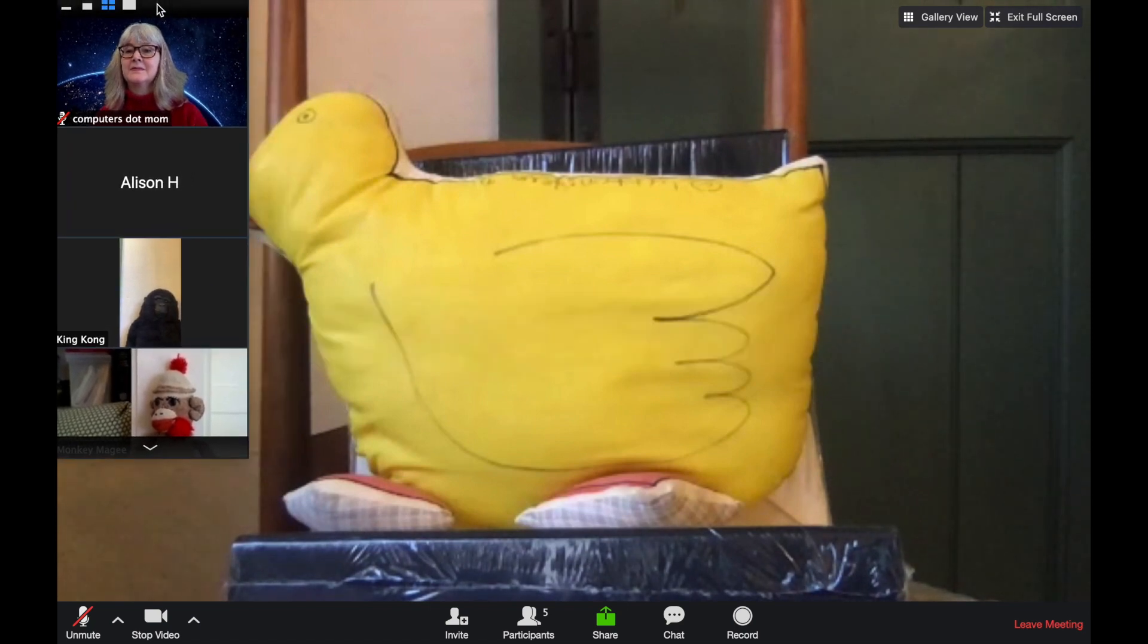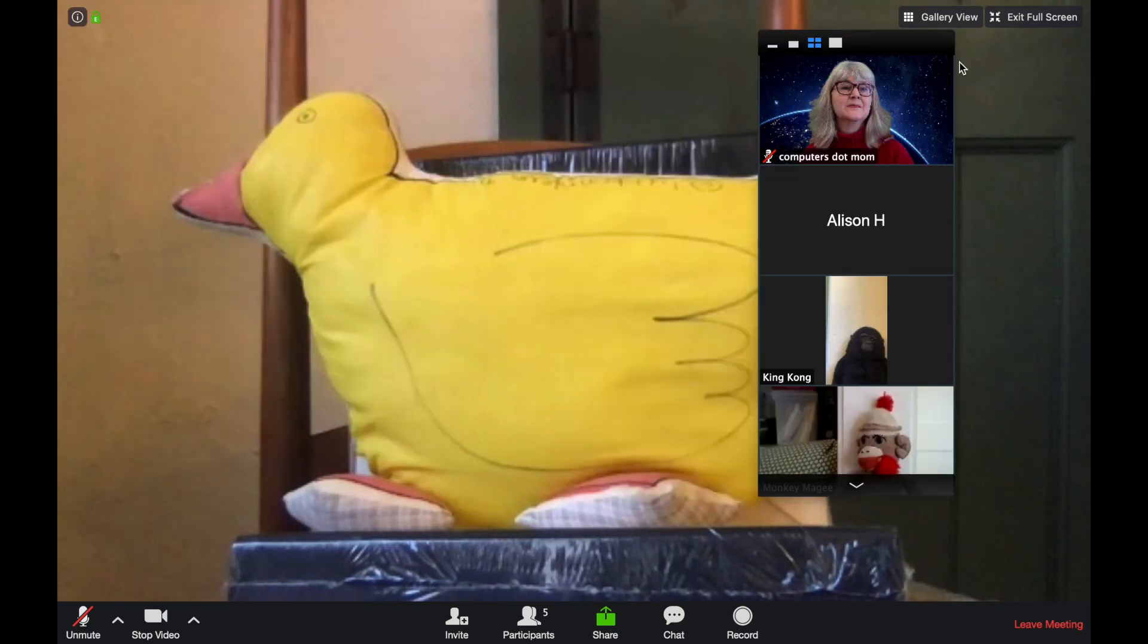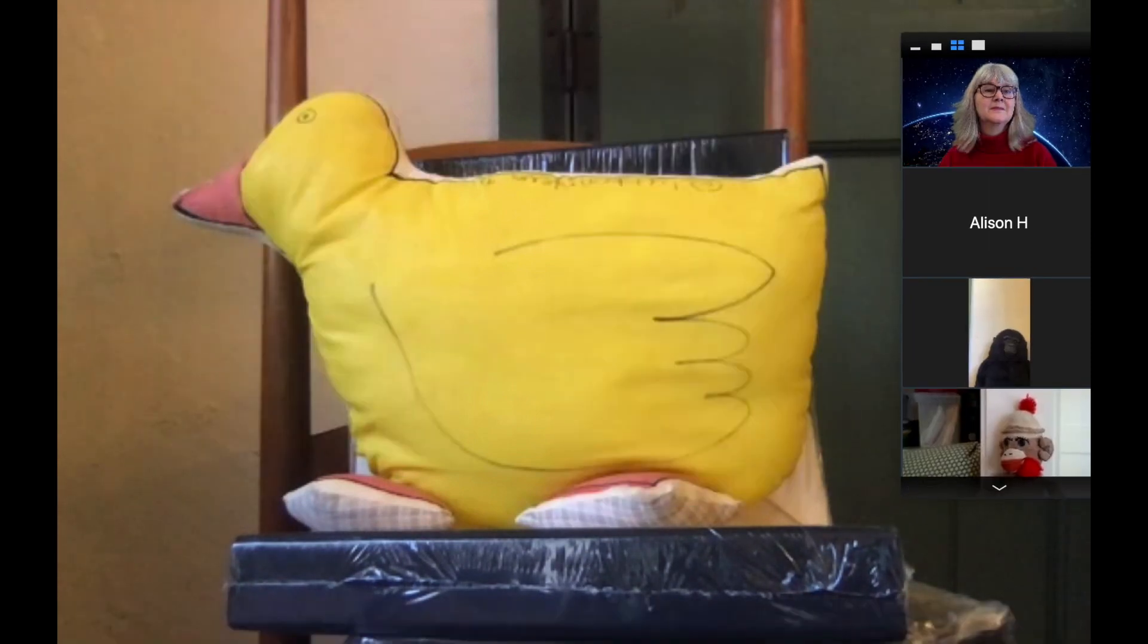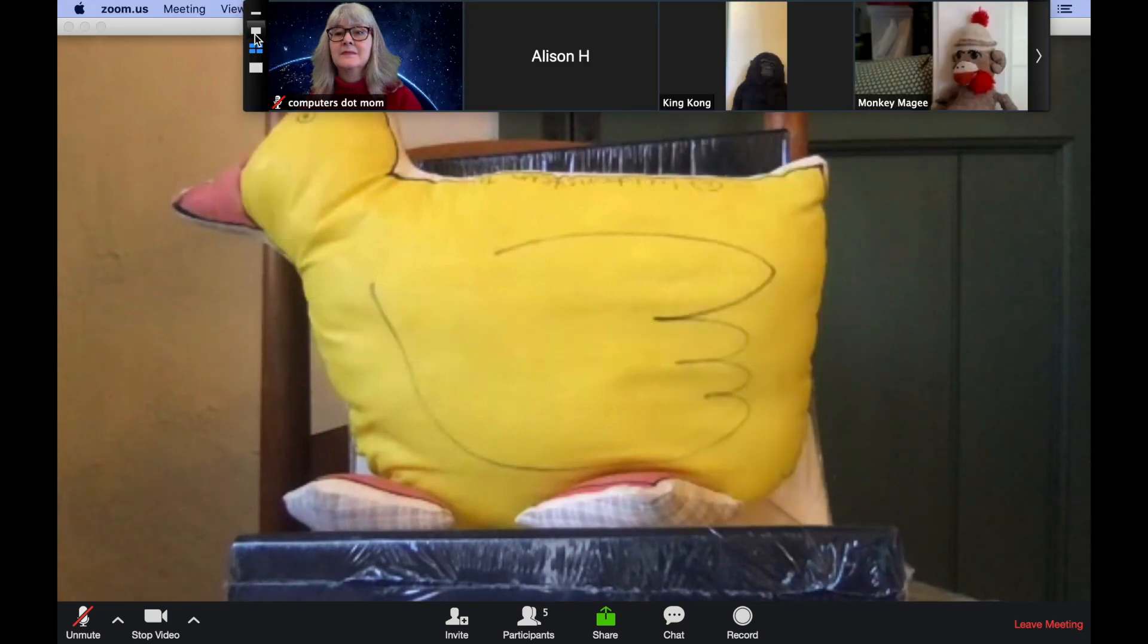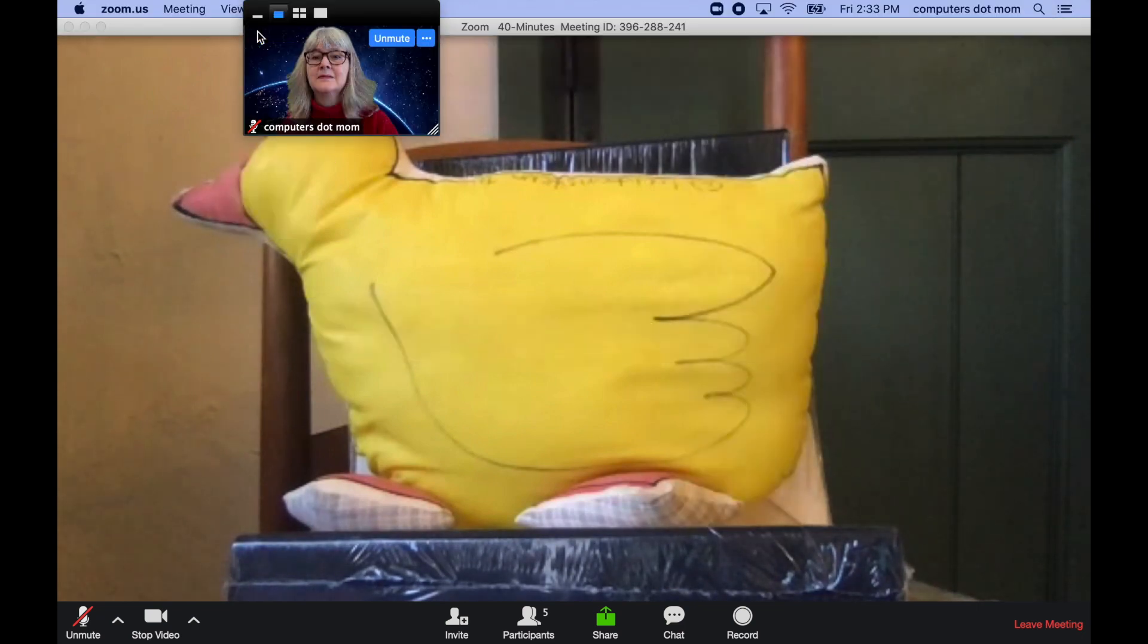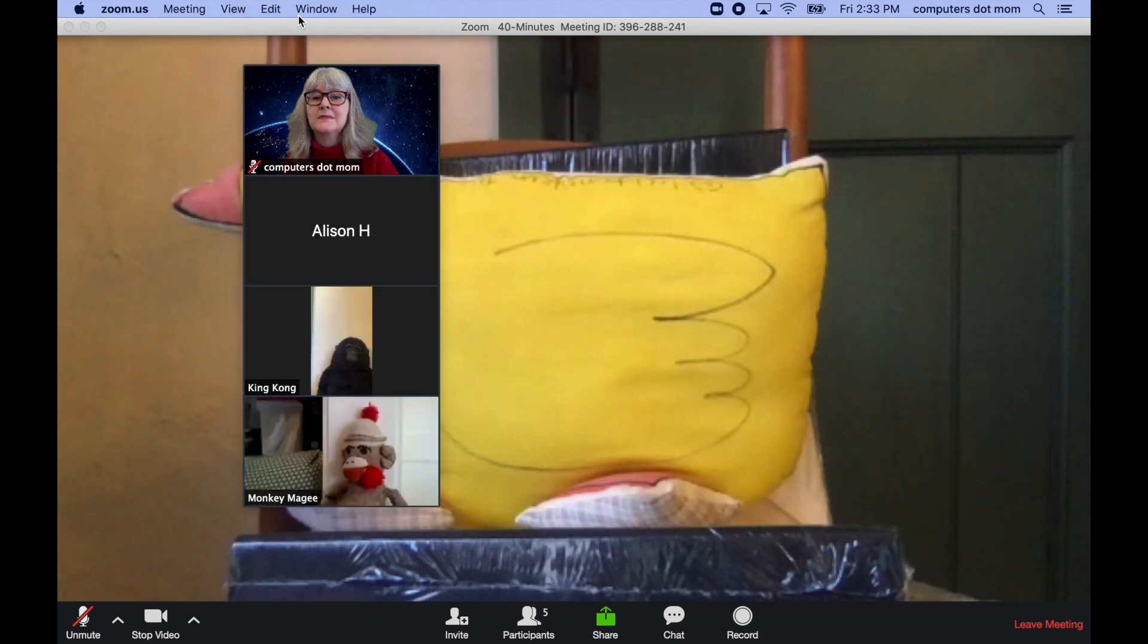You can also use the little buttons on the end of this window to change your view of the participants, so you see just yourself small, everyone, or just yourself larger.